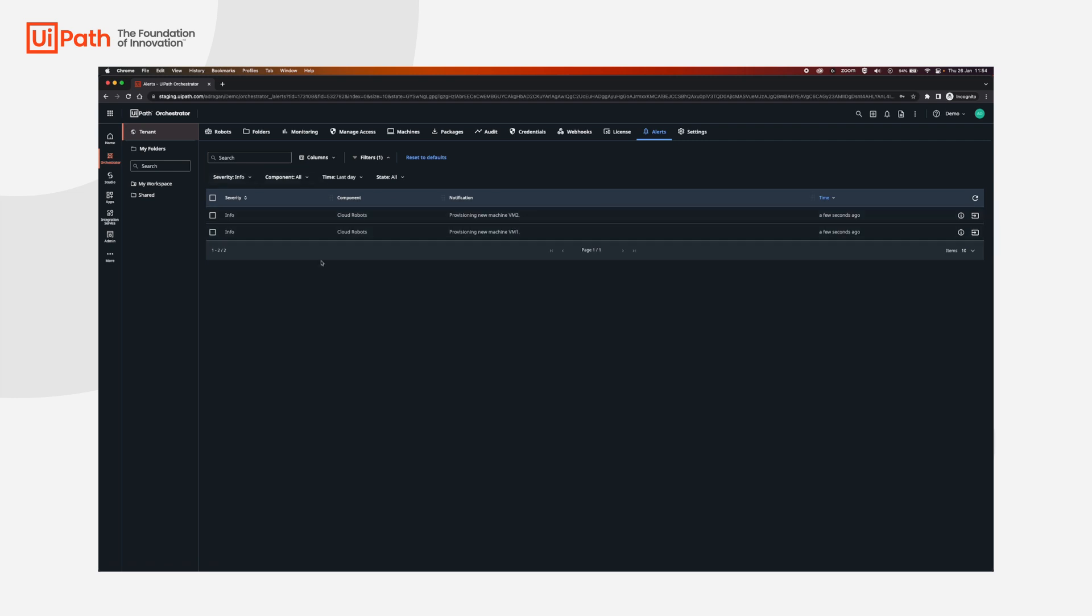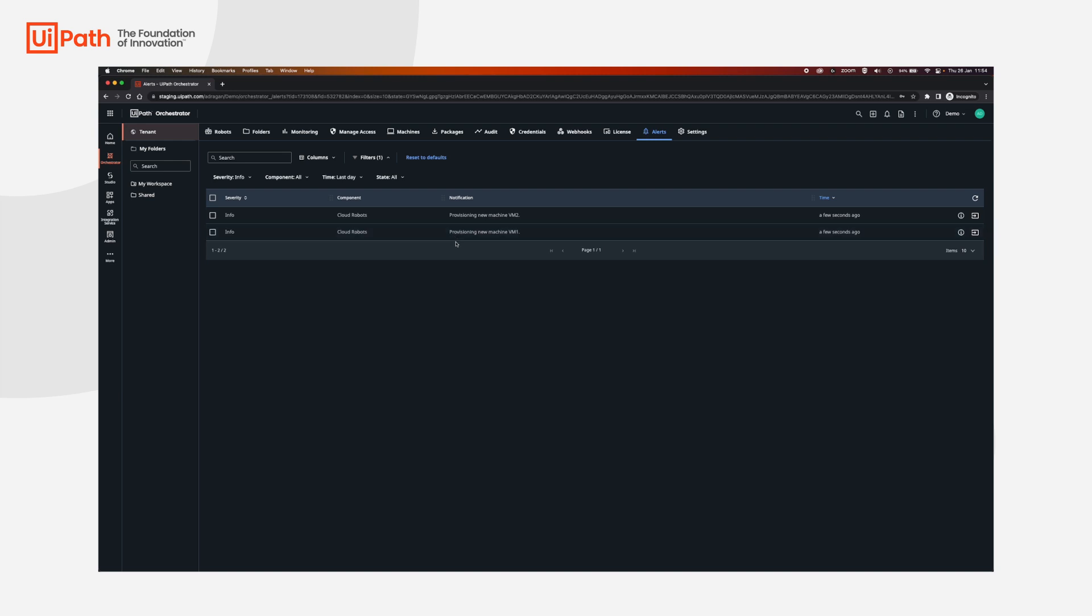In about three to five minutes, we're going to have the machines provisioned and we're going to be able to continue.